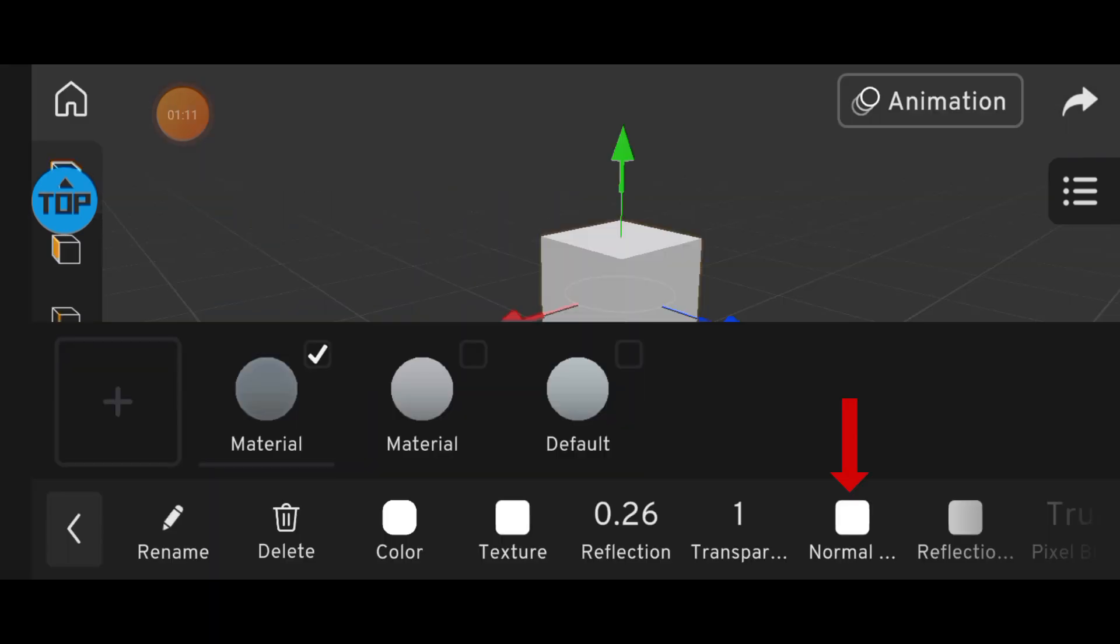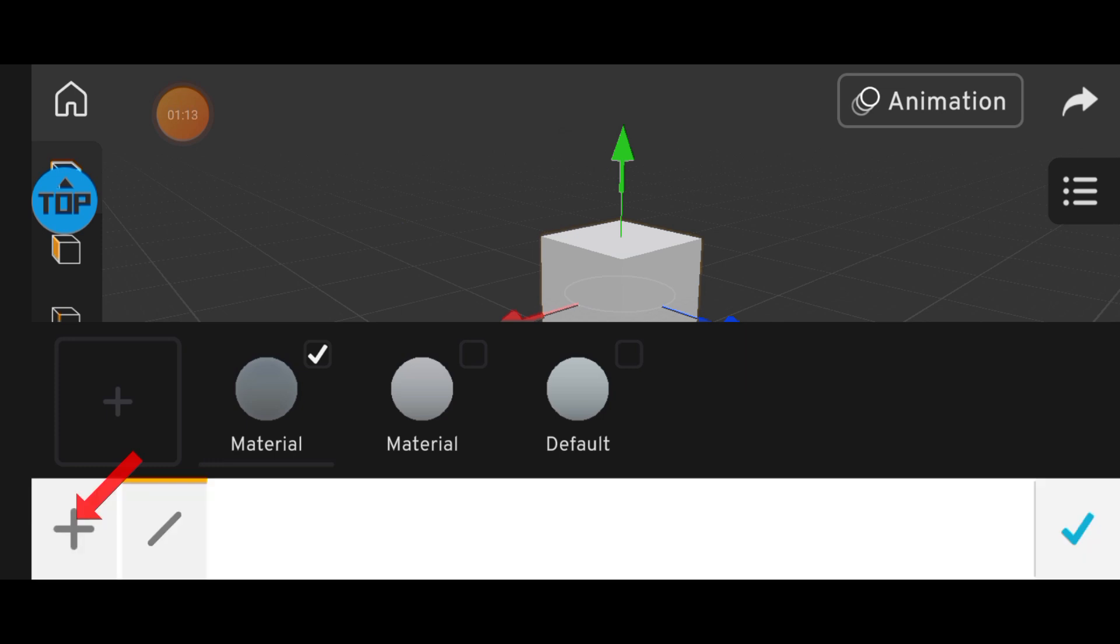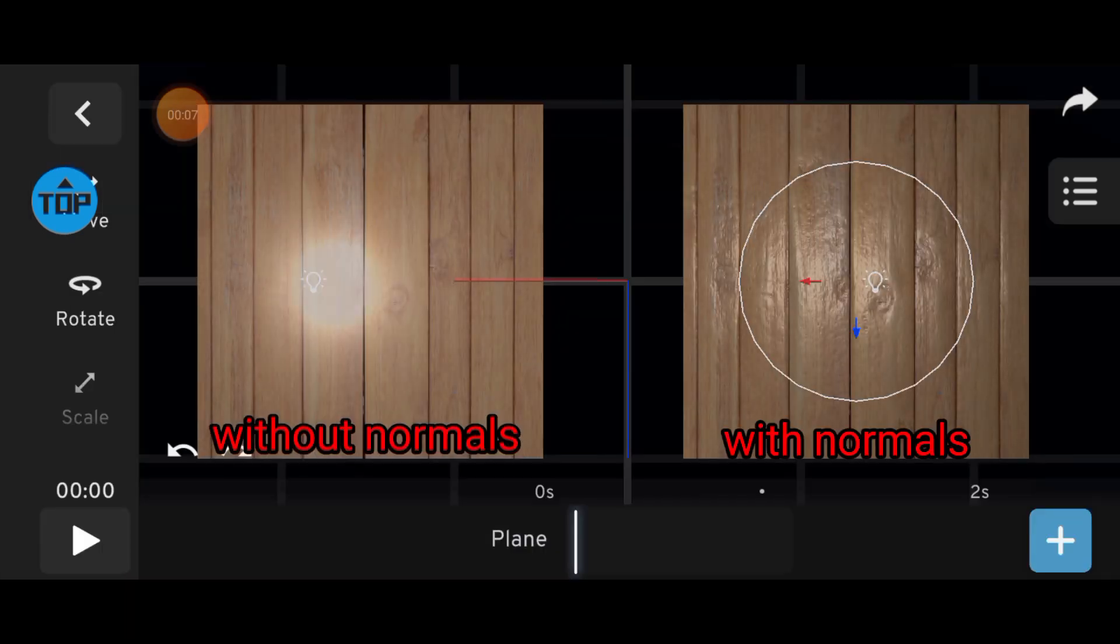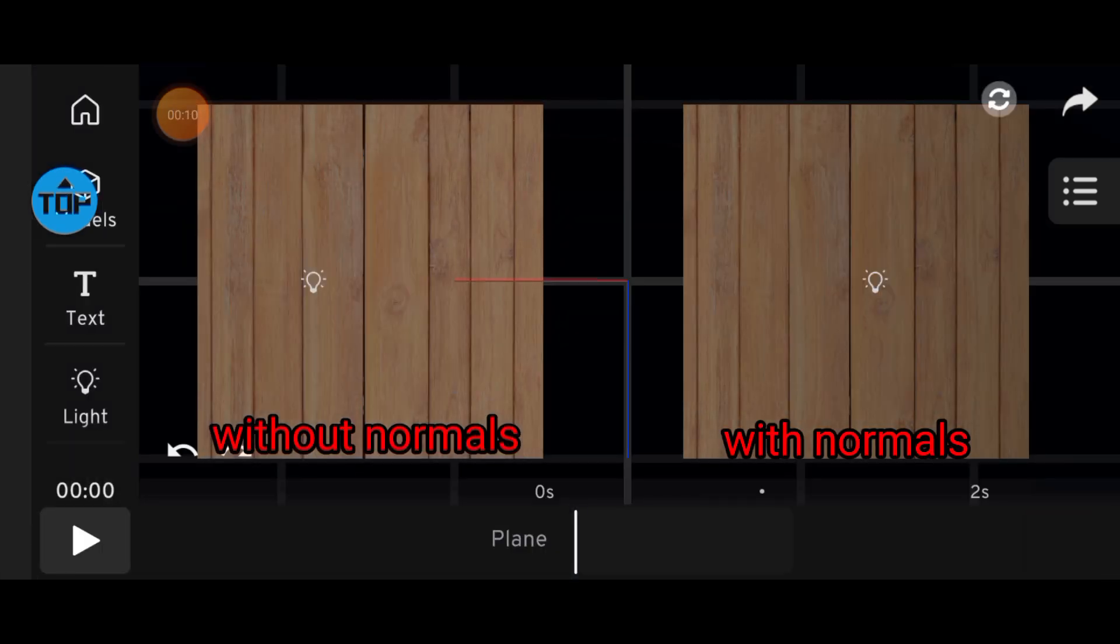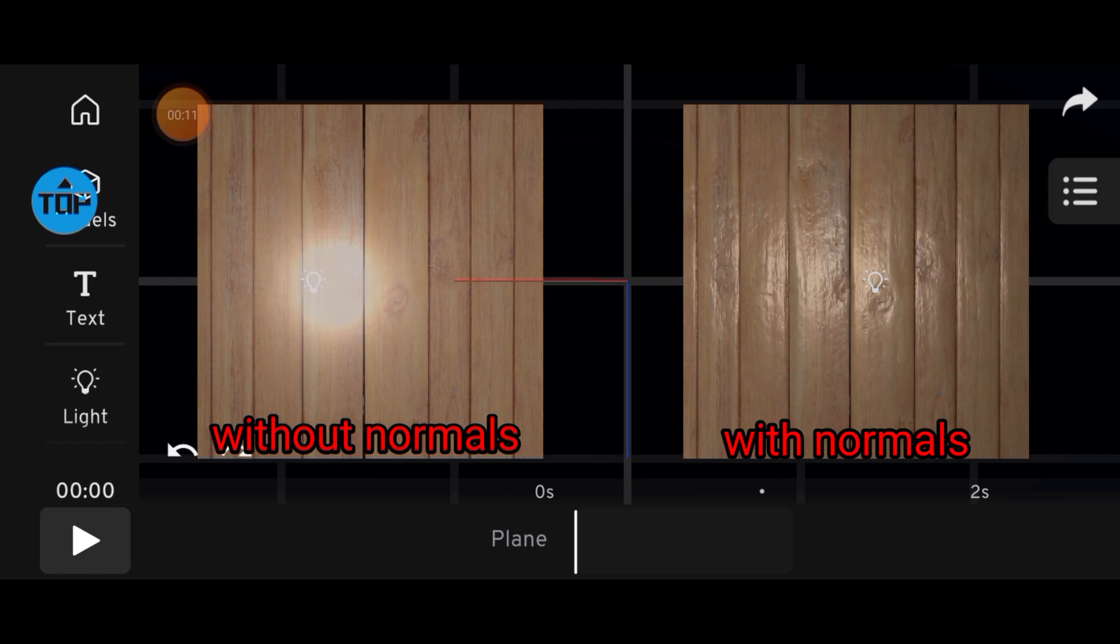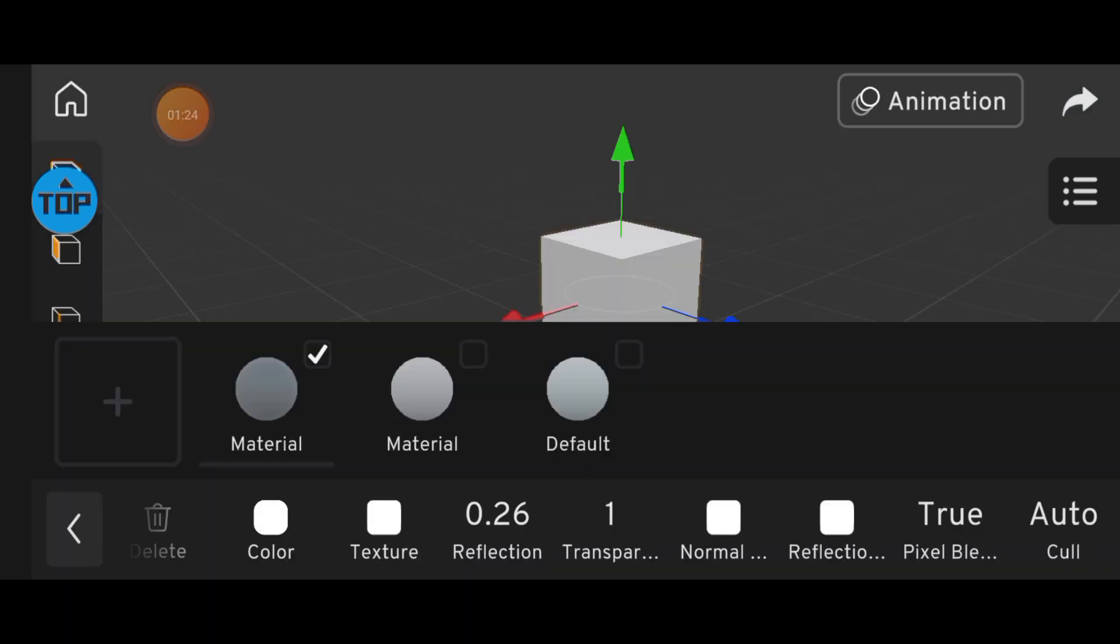Now on to Normals. Normals are super important. They define how lighting appears on your model. They tell Prisma 3D how light should bounce off the surface. I'll go deeper into this in a later tutorial.